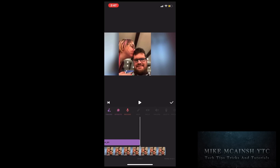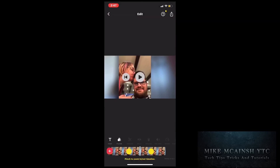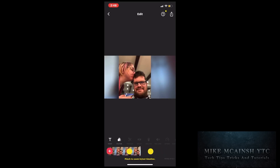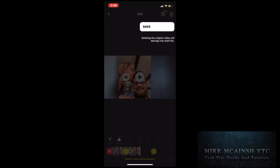Then tap on the check mark once you're done to return to the main timeline. Anytime you make changes to a video clip, you need to save a new copy of the clip. To do that, tap on the export icon, which is also called the share icon, and then tap save.